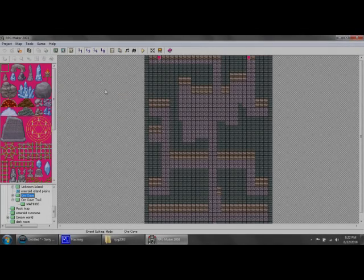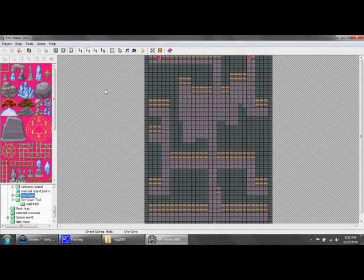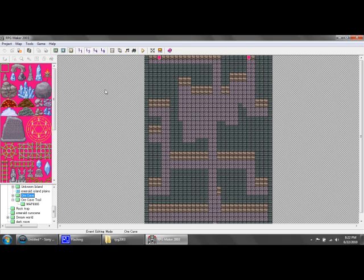Hey there, SonicDex24 here with another tutorial for RPG Maker 2003. In this tutorial I'm going to be explaining how tile sets and chip sets work. In other words, the map elements and everything such as the terrain and chairs and stuff.